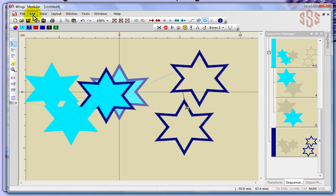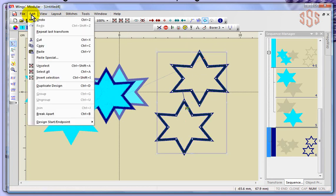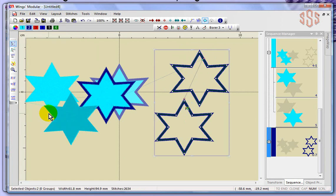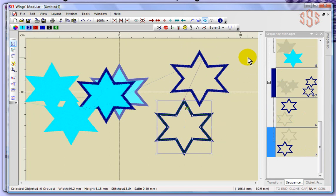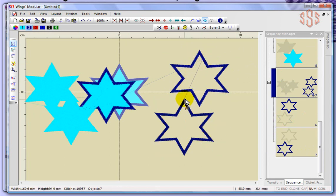So that's the difference between group and join: when you join something, the software sees it as all one object and changes the sewing order to connect them. If I choose break apart, it goes back to the beginning so I can select them individually, and the sewing sequence changes back so they're two completely separate stars.